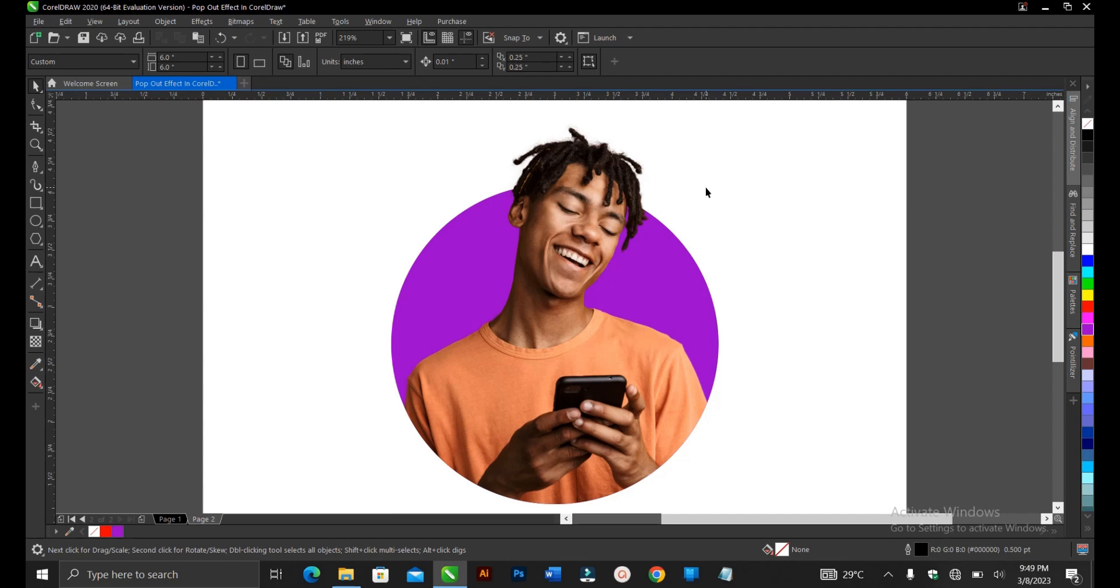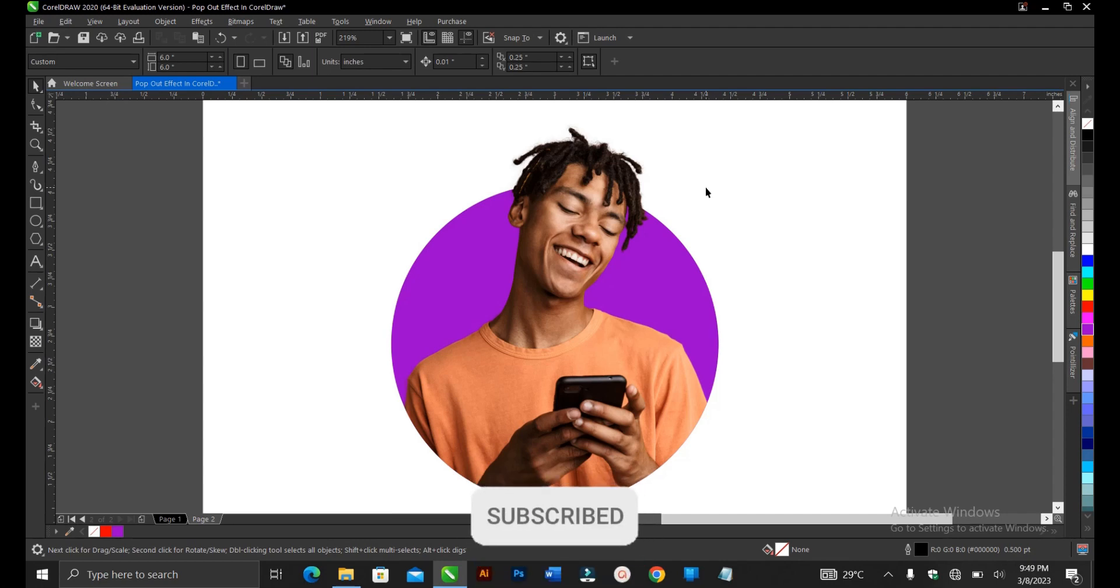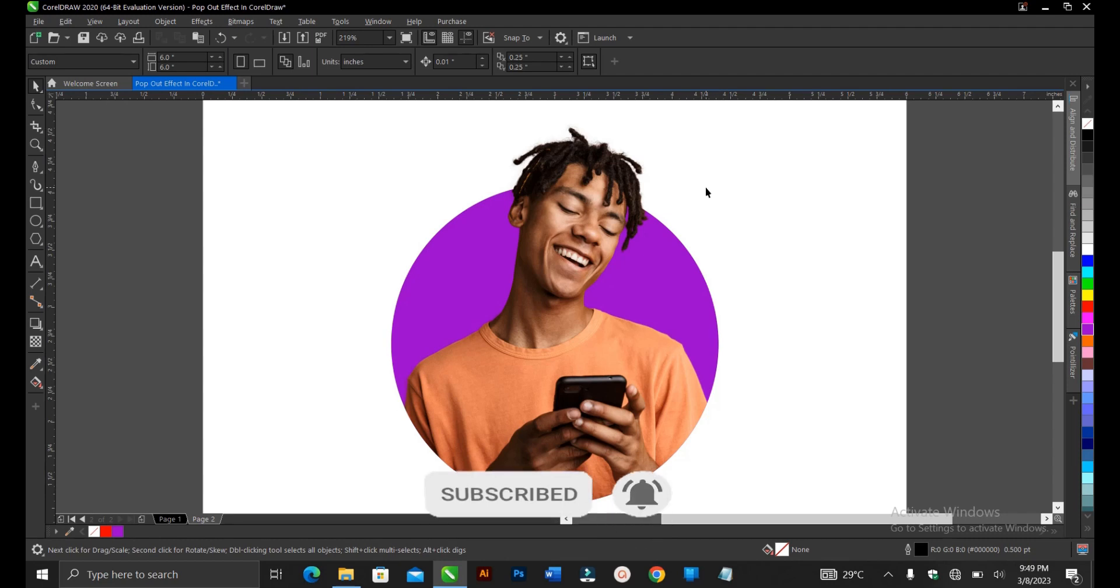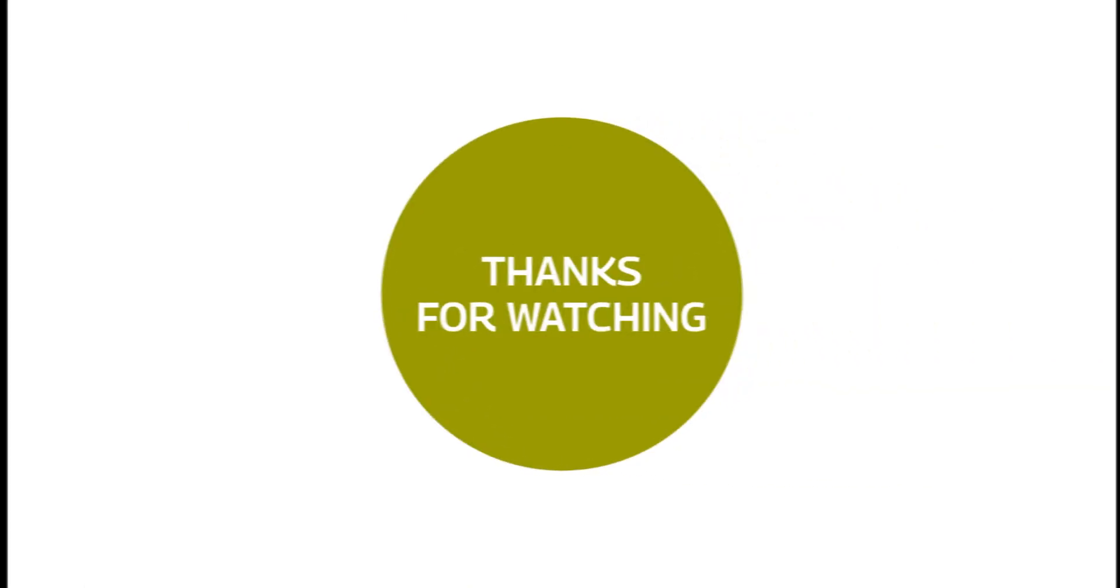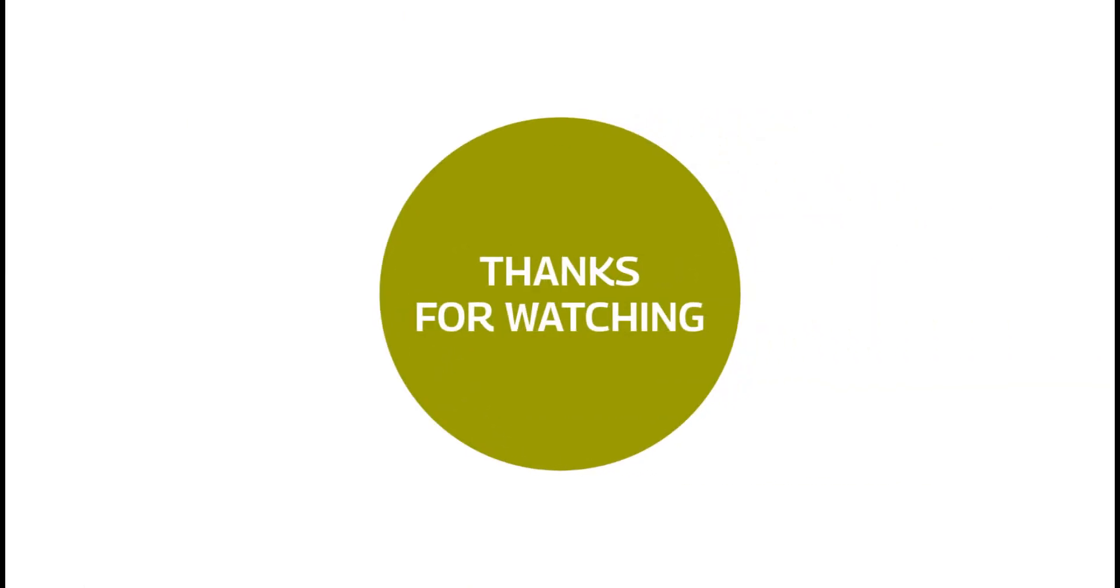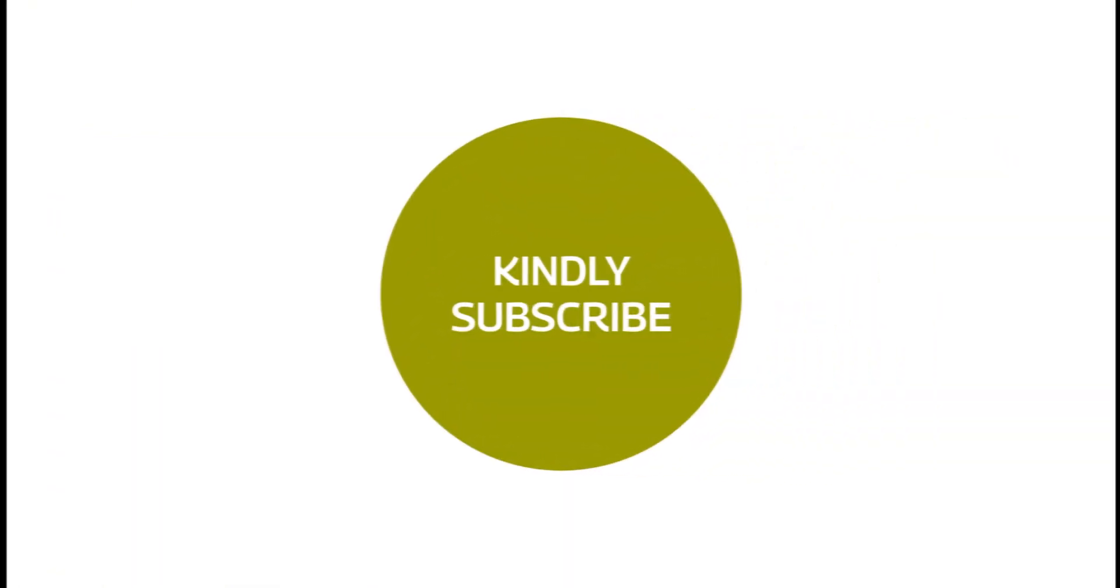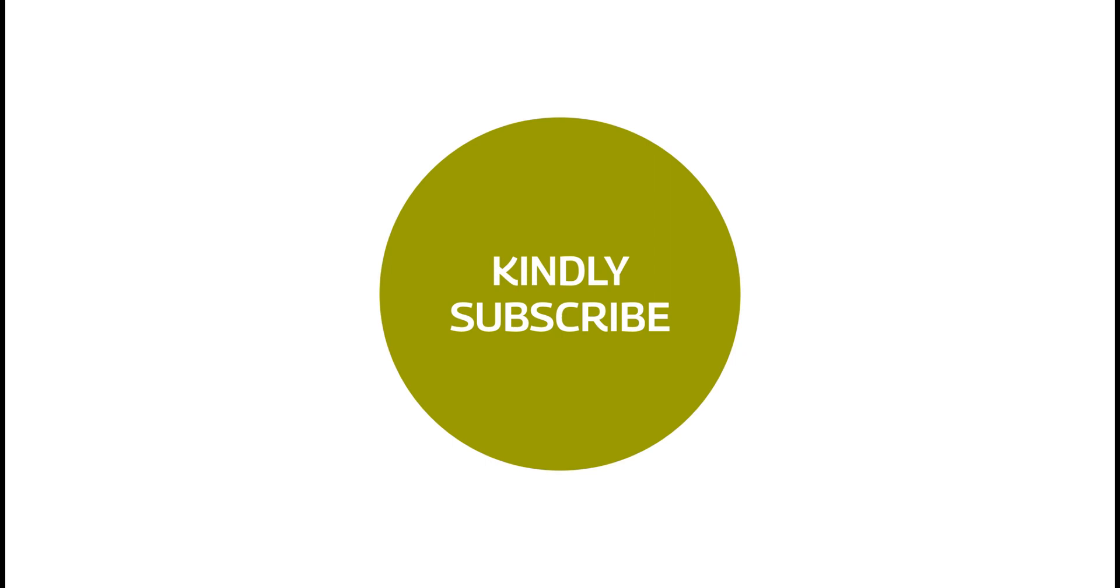If you found this video helpful, do want to hit on the subscribe button, turn on post notification bell to get notified whenever we upload new videos. And don't forget to like, share and comment on our videos. Thank you for watching and see you on the next video tutorial.